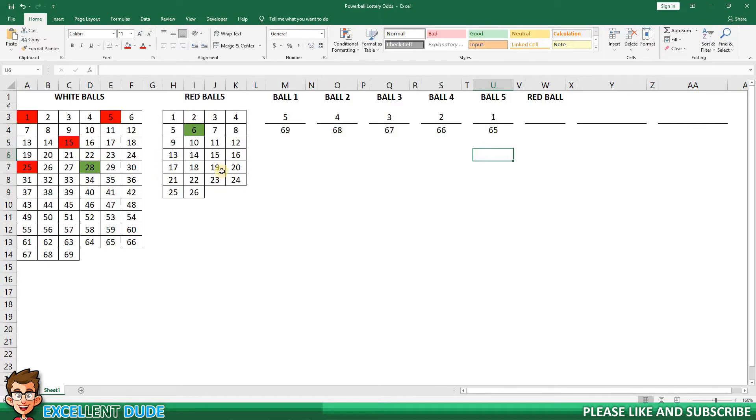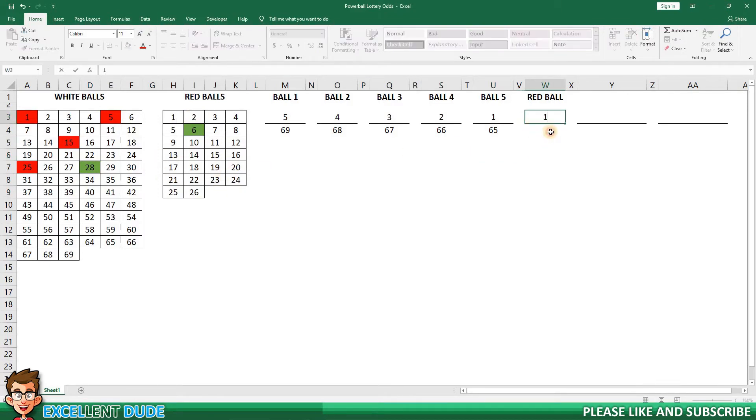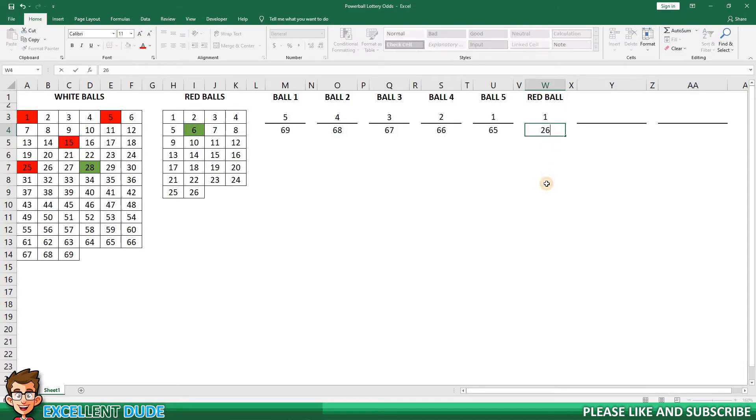As you can imagine, the red ball is easy. The odds are 1 and 26. So we can record it as a fraction as 1 over 26.